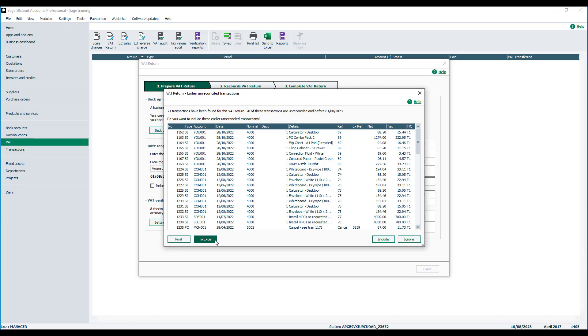The software identifies transactions that haven't been VAT reconciled and that fall within the date range you've specified. It will also look prior to the date range to see if there are any late entries. You'll be prompted do you want to include these now, and it will list them so you can obviously print that list or send it to Excel if you need to investigate further or make amendments.